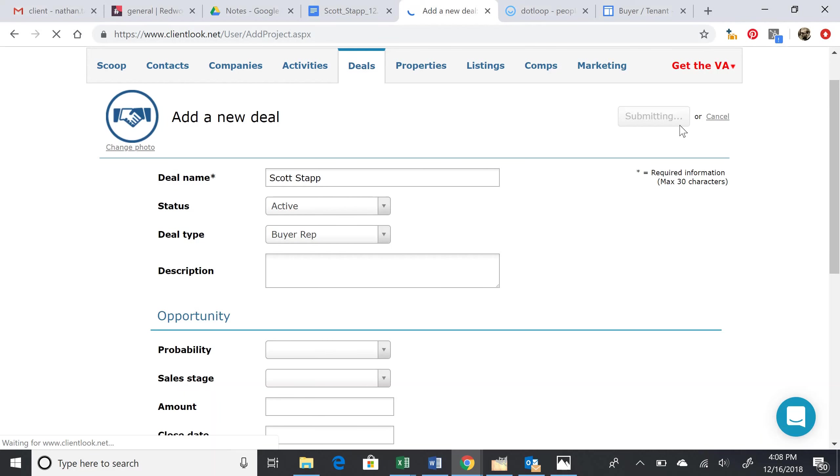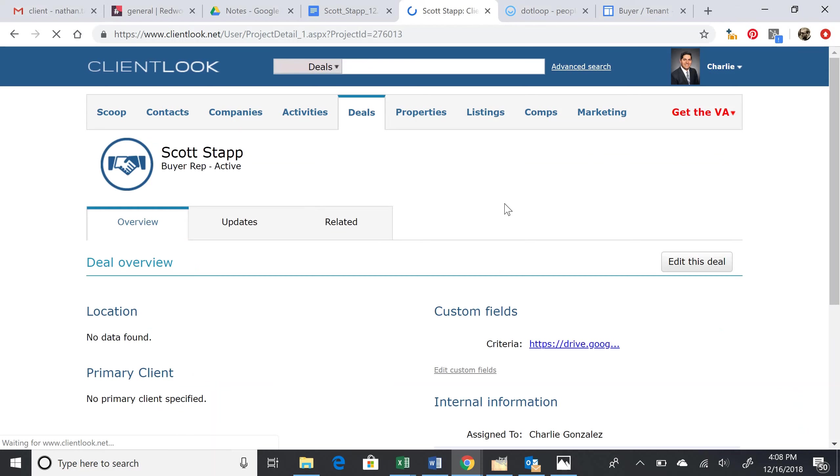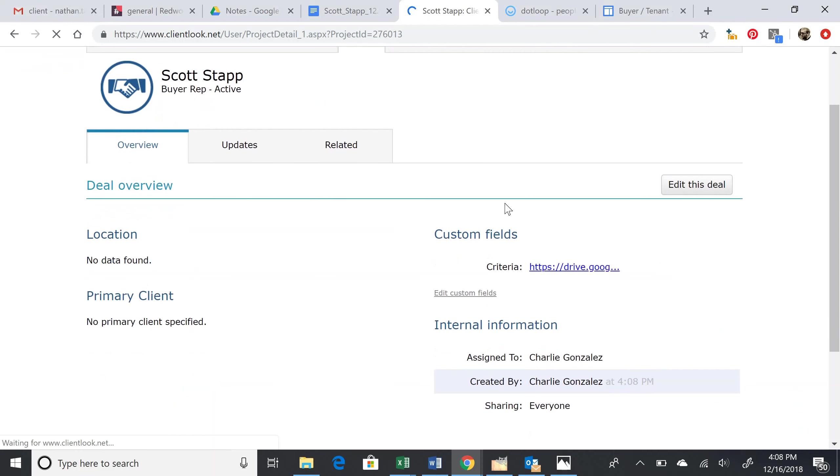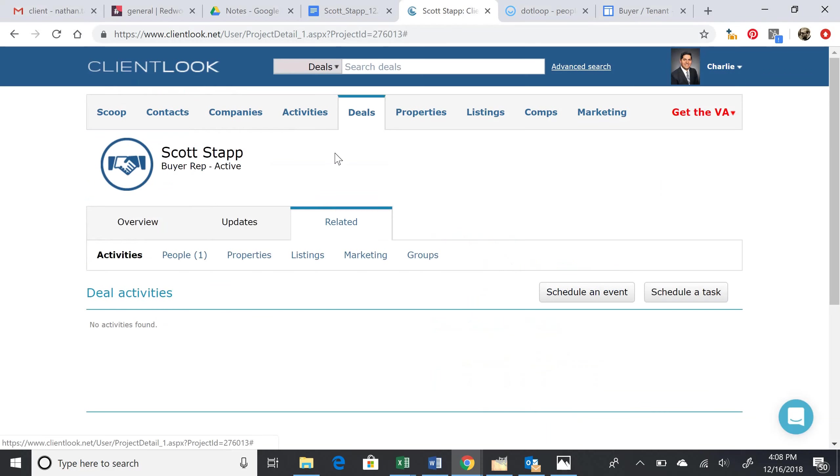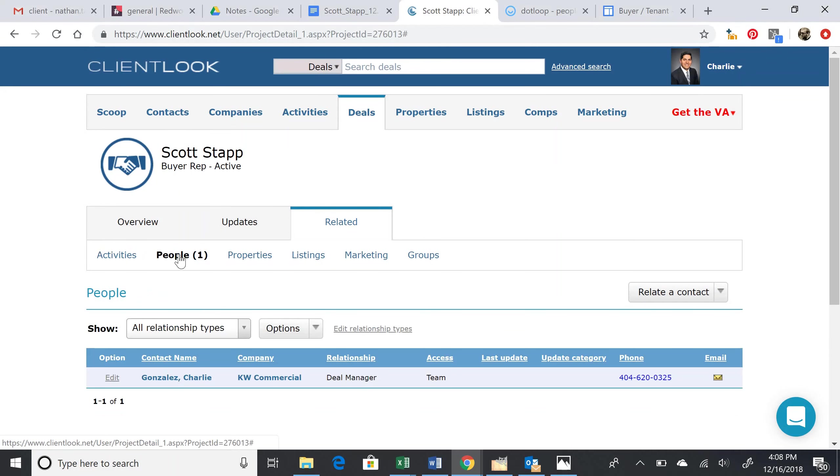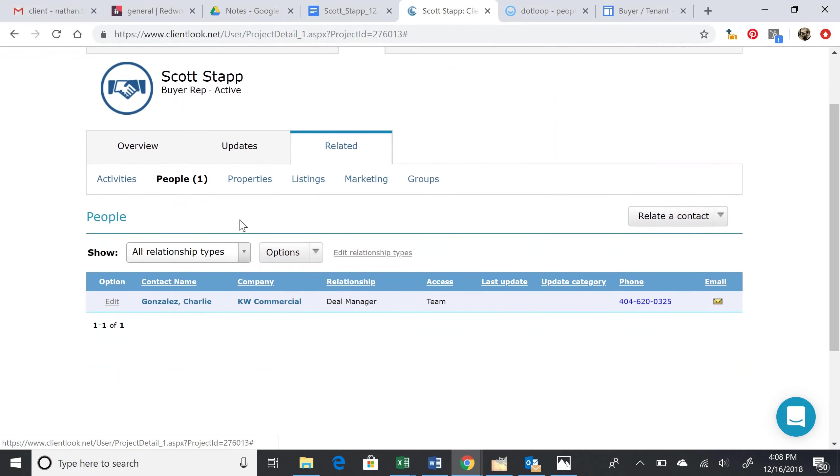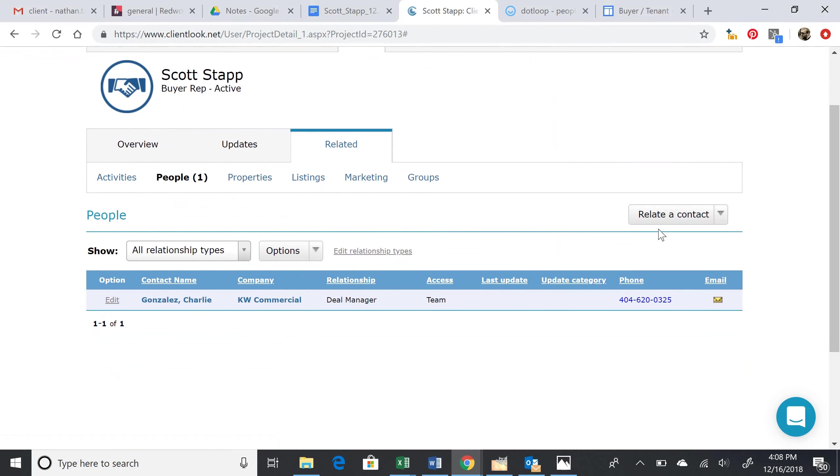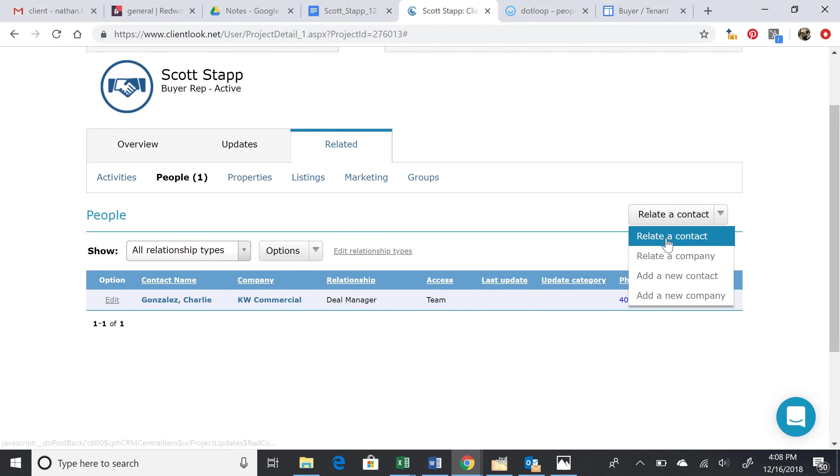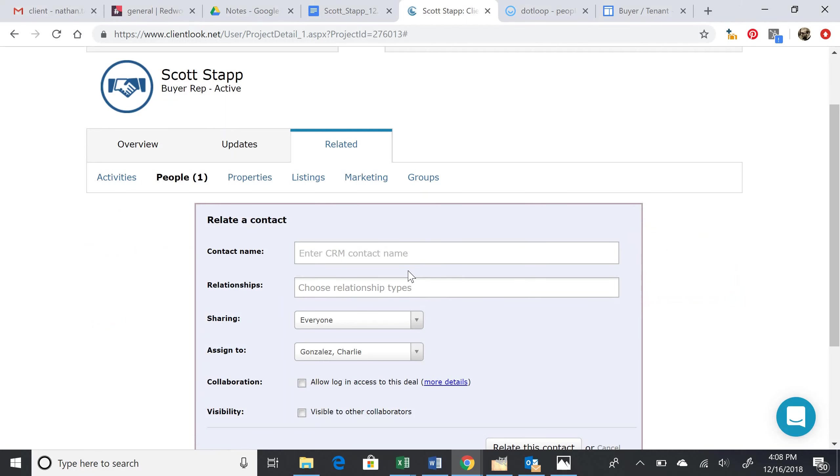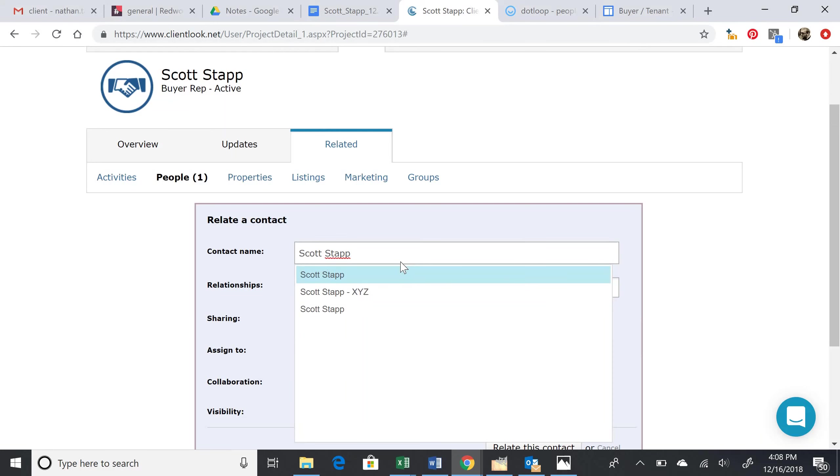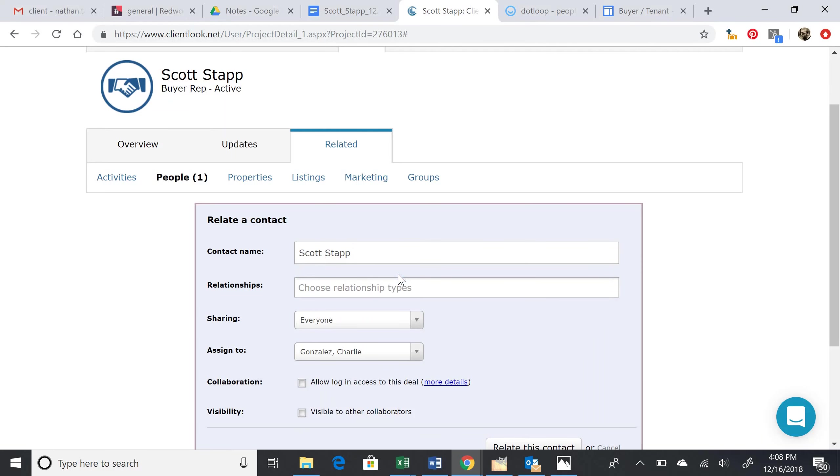we'll have to relate it or link it to a few things. Let's click on Related, and let's go to People. We need to relate Scott Stapp as the contact. So relate a contact, and then type in the name Scott Stapp, the client who we're doing this deal for.